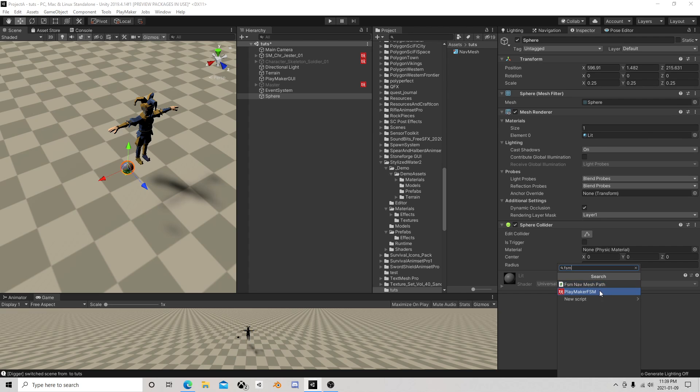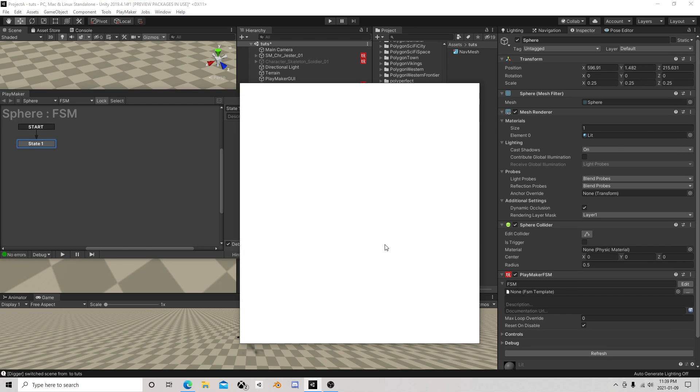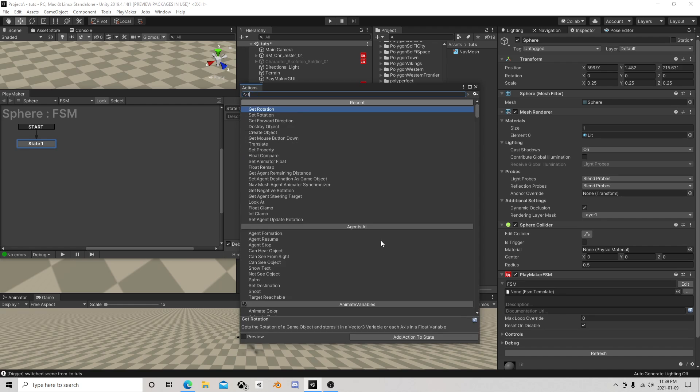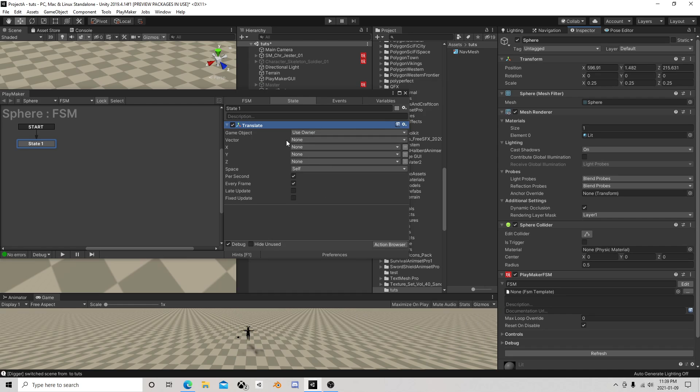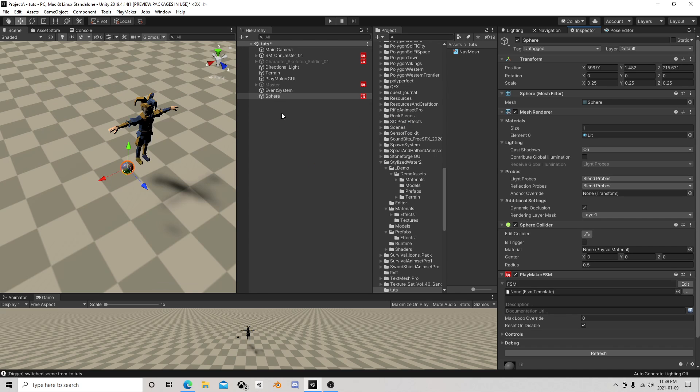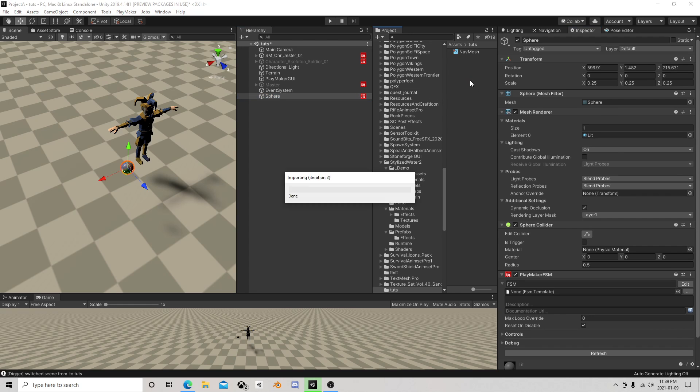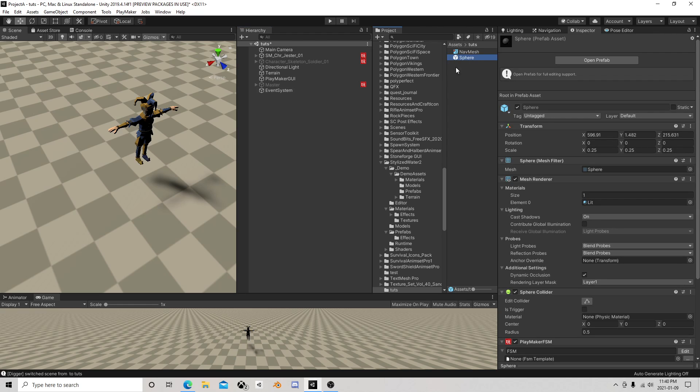So on the projectile we'll add an FSM and we're just gonna translate, use owner space, self, per second, every frame. I'll go 20 on the Z. I will prefab that, delete it on your prefabs, zero things out. This will prevent various issues.